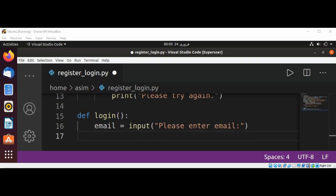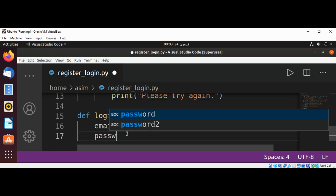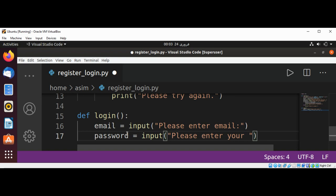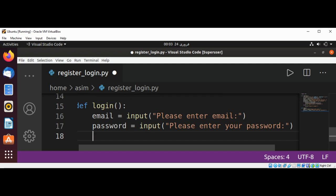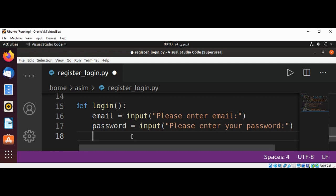And now ask for password: password = input('Please enter your password'). Now we are going to open users.csv in read-only mode.